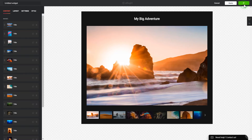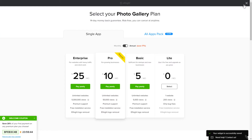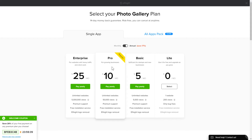Click Save. The next step is to choose your subscription plan. You're very welcome to start with Lite, but keep in mind that your 20% discount is valid only for 24 hours.